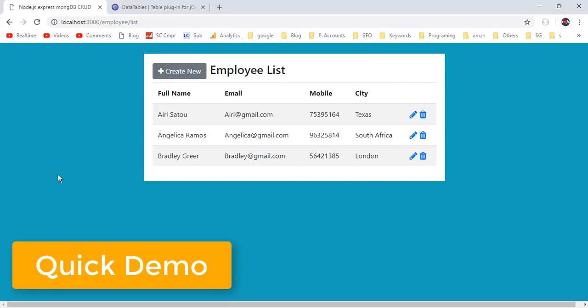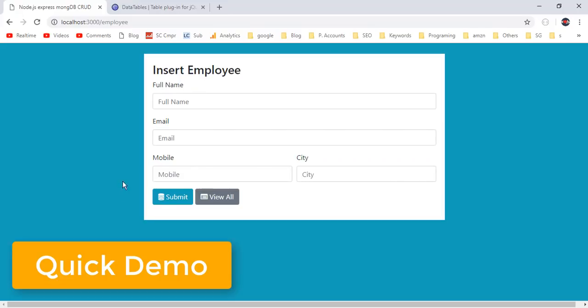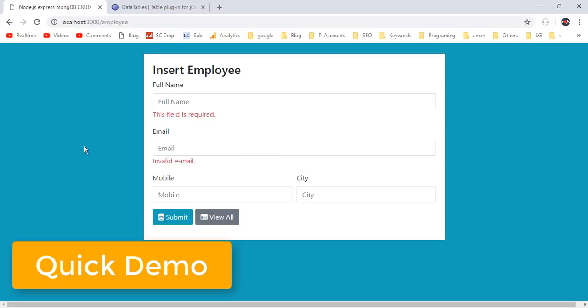Inside this project we will be using the template engine Handlebars. We will design these views using Express Handlebars. Apart from these, we will discuss how to implement form validation inside the project. There are a lot of things to learn from this tutorial, so please watch till the end.